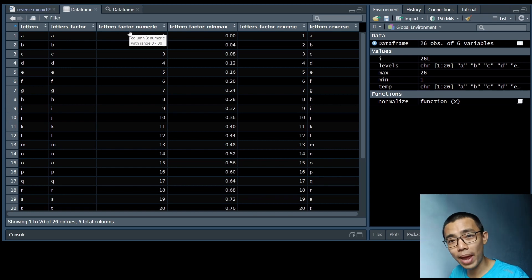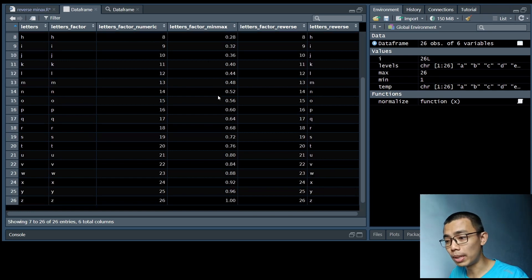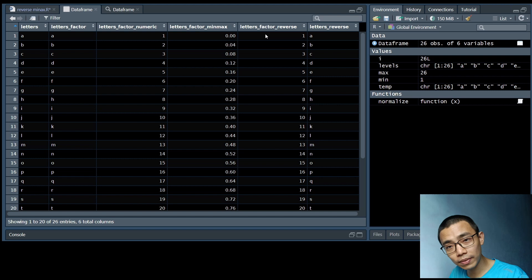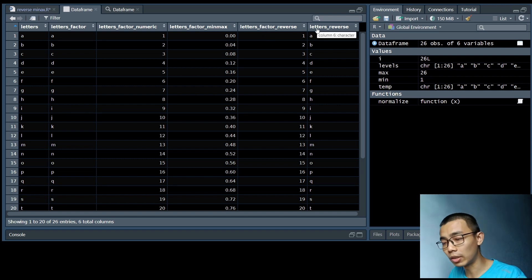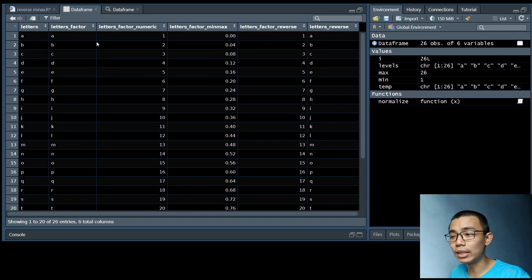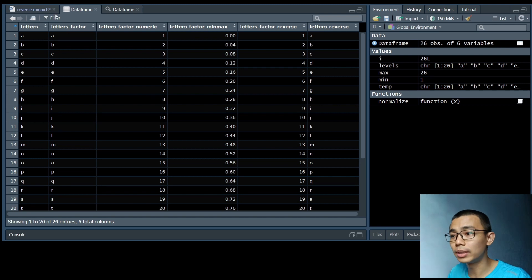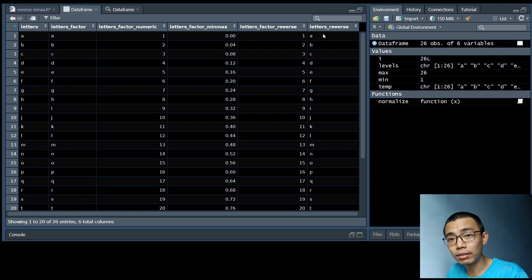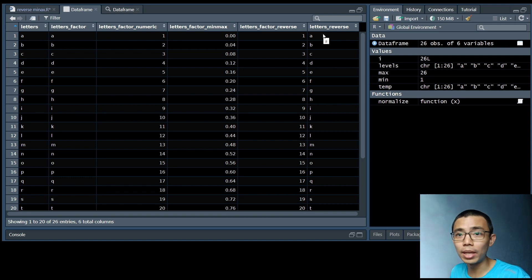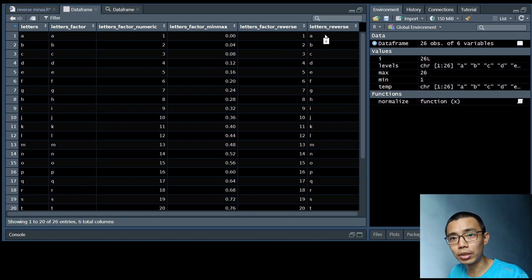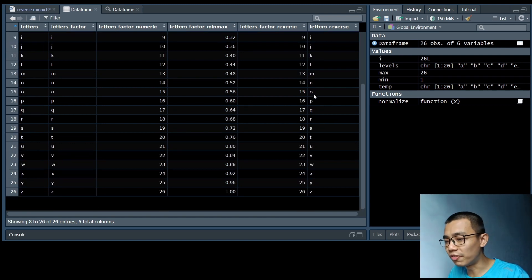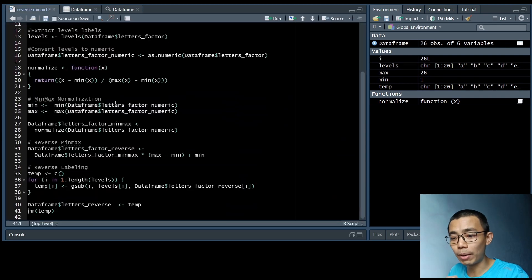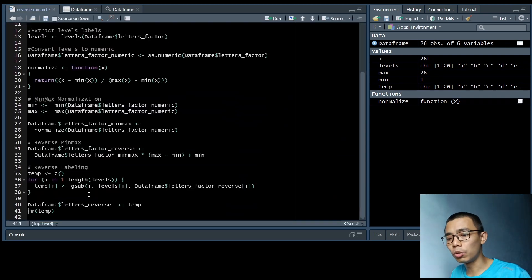We convert those factors into numeric. We convert those numeric into min-max, and we do the reverse of the min-max, and we do the reverse of the labeling. So this will essentially allow you to use the min-max as the input for the matrix. And if your output is a label, for example, you're using an autoencoder, you can use these two functions to actually reverse the process so you get back whatever label that you want.